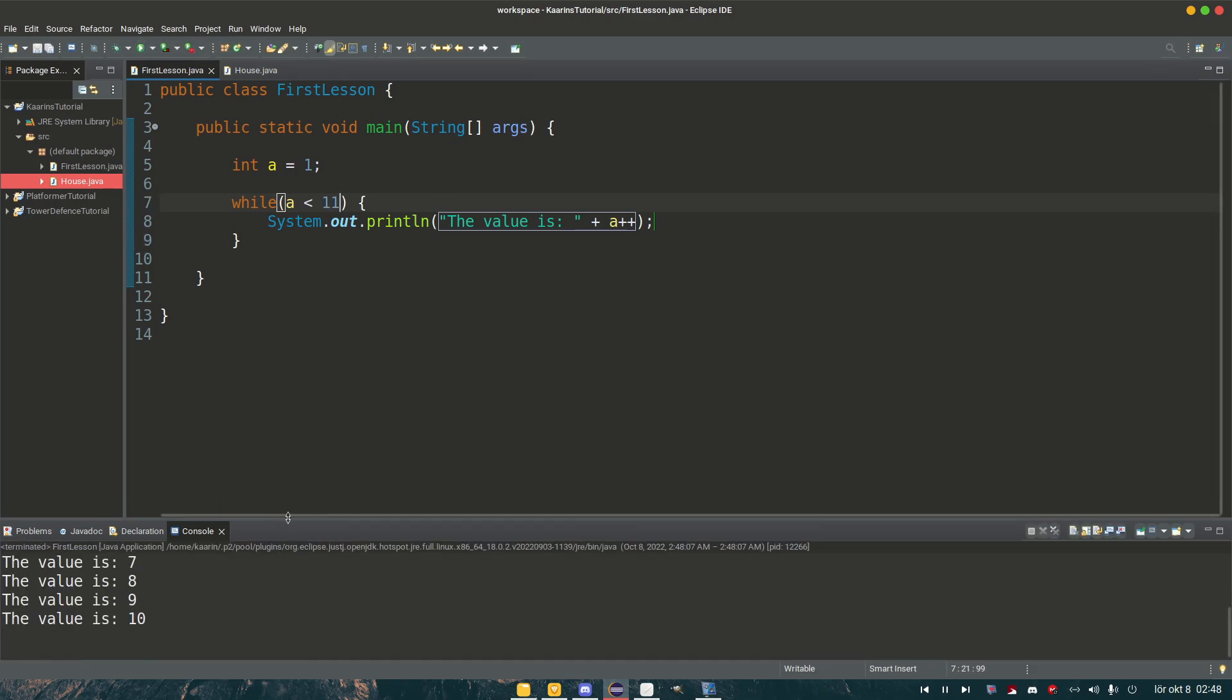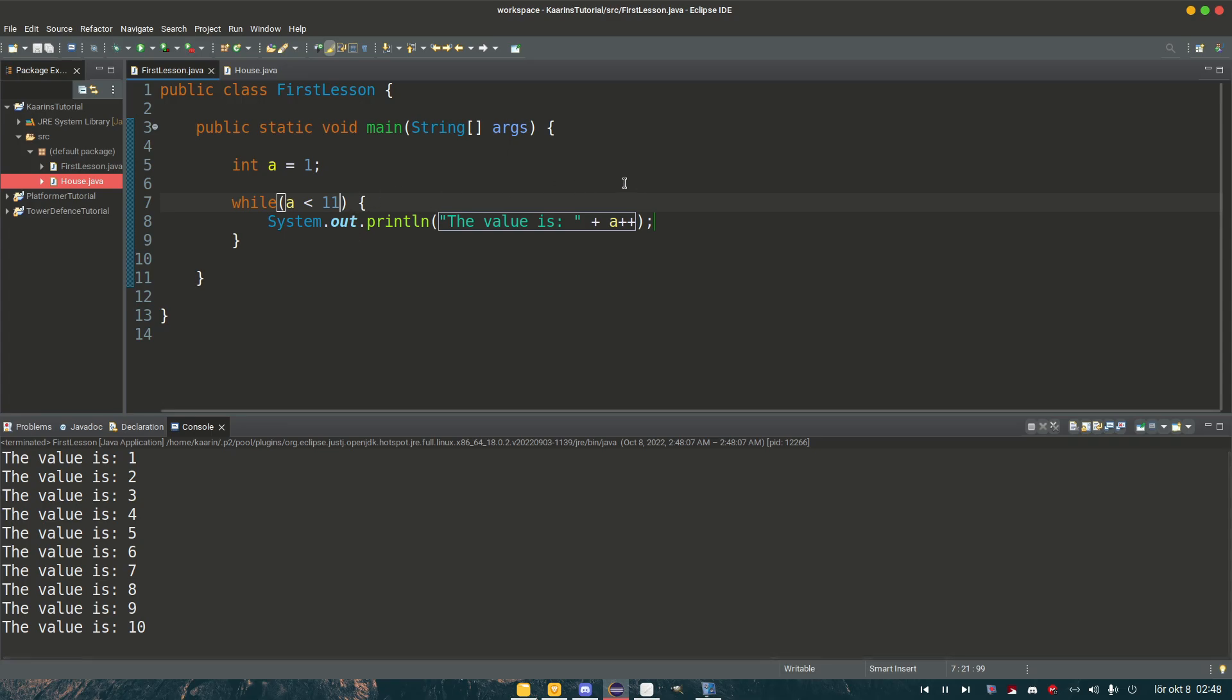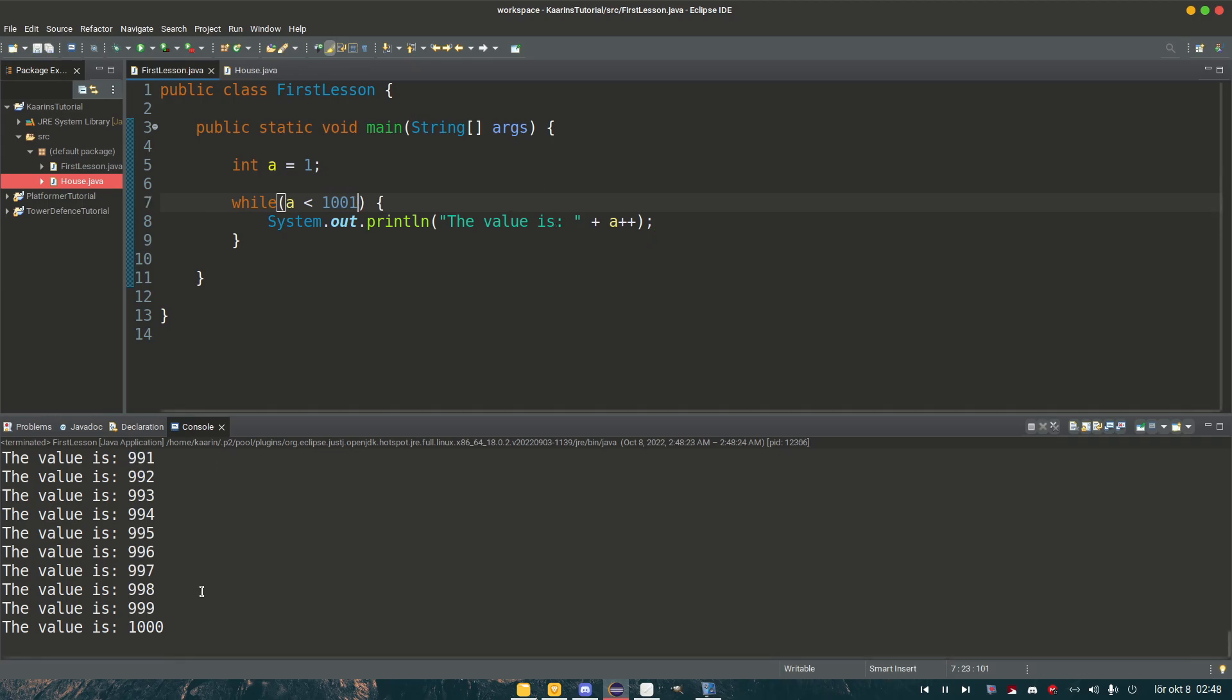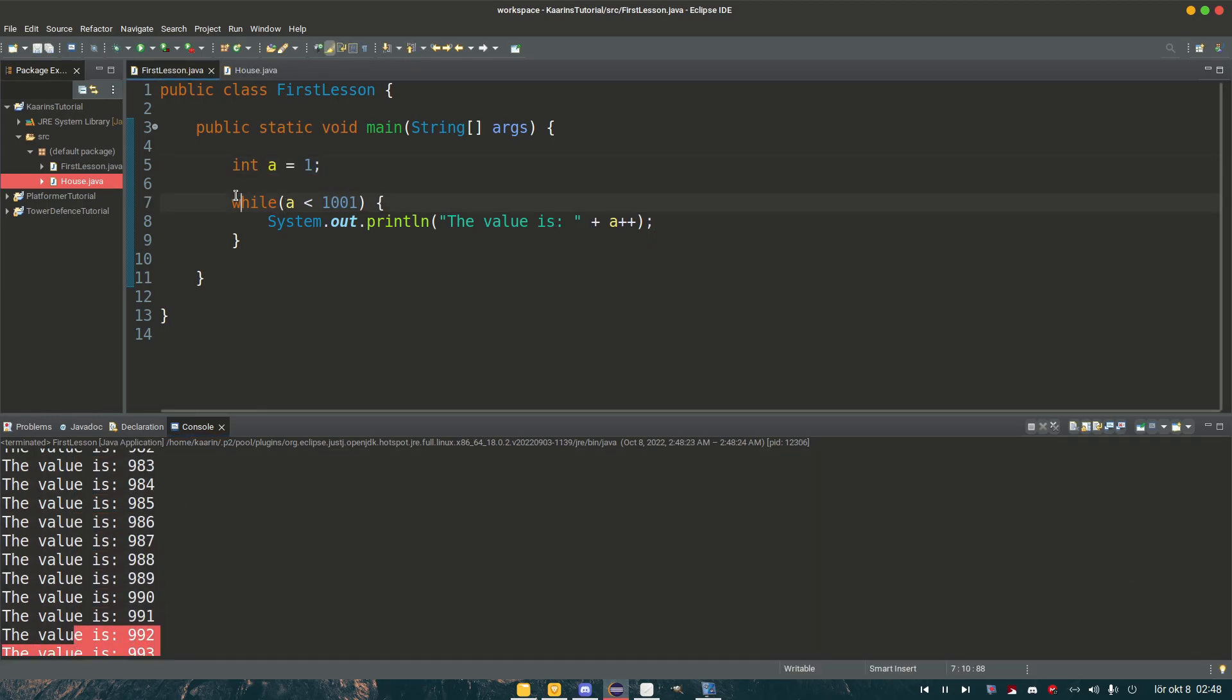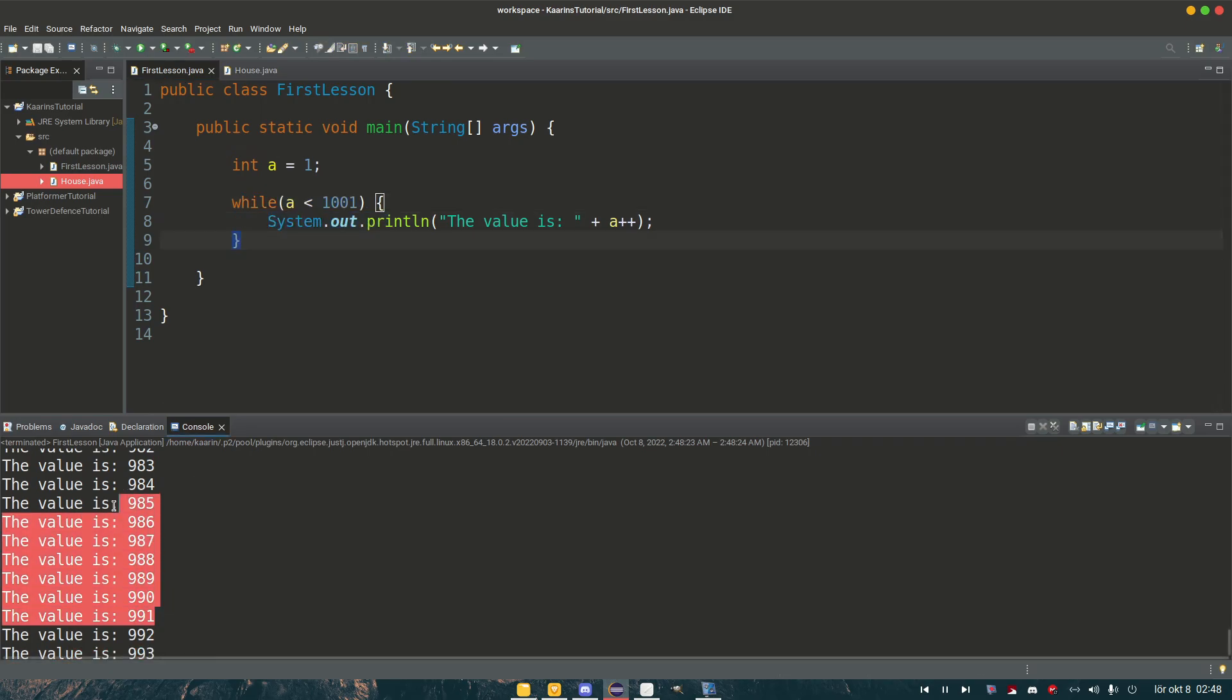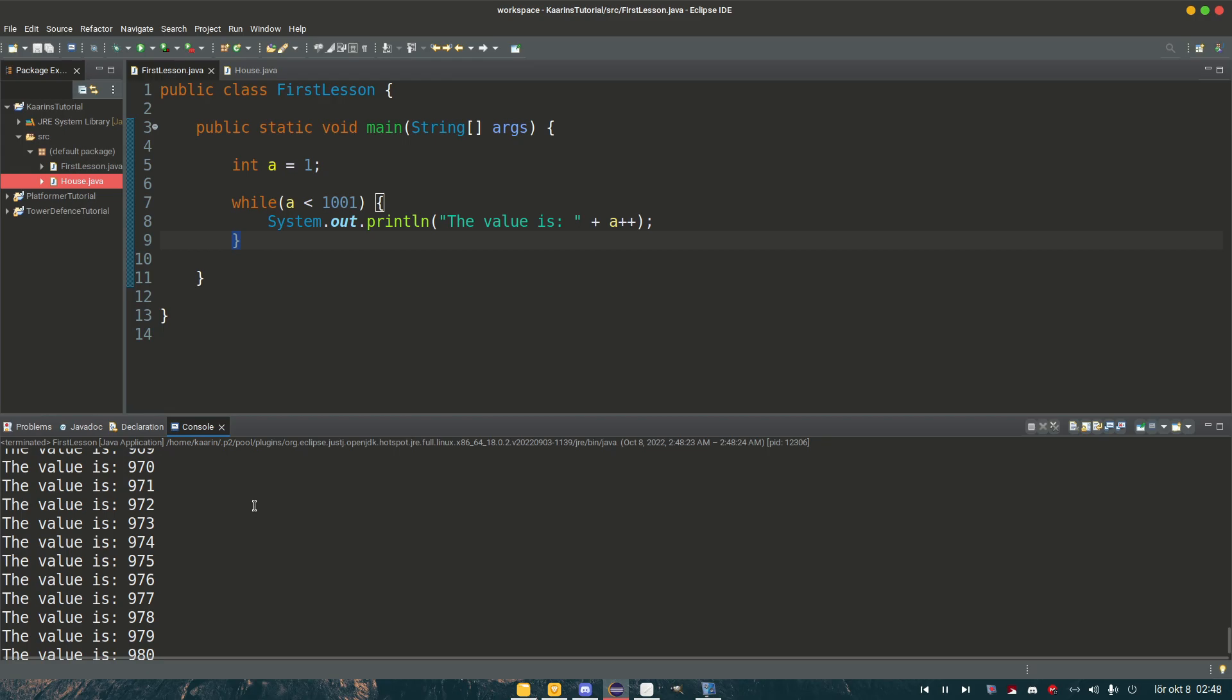And it looks like it works. The value is one through ten. Wonderful. What about doing it a thousand times or up to a thousand? Well that went fast. So three lines of code can do a thousand printouts or ten thousand or a hundred thousand.